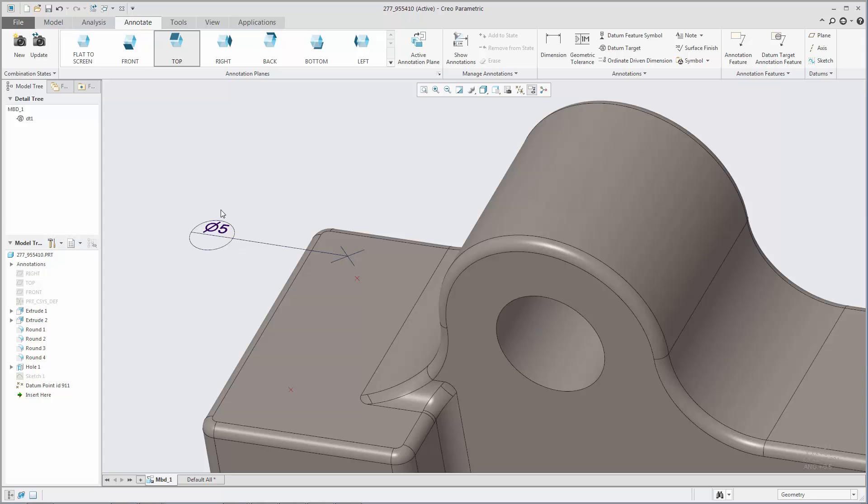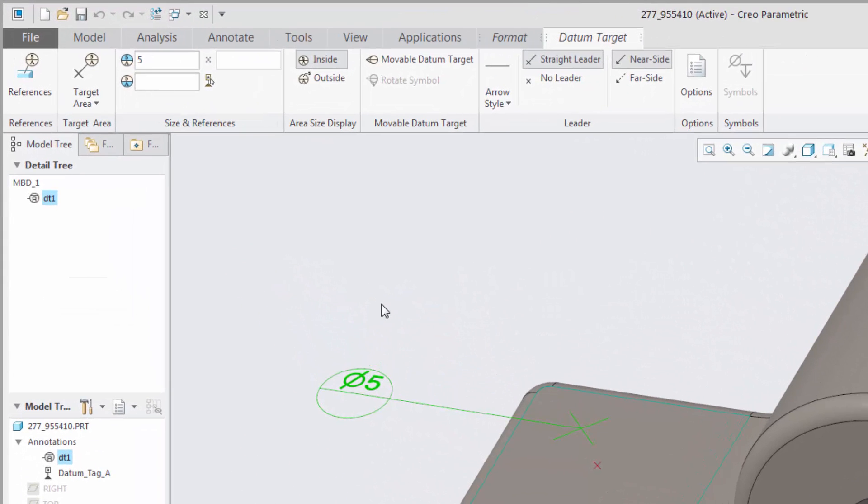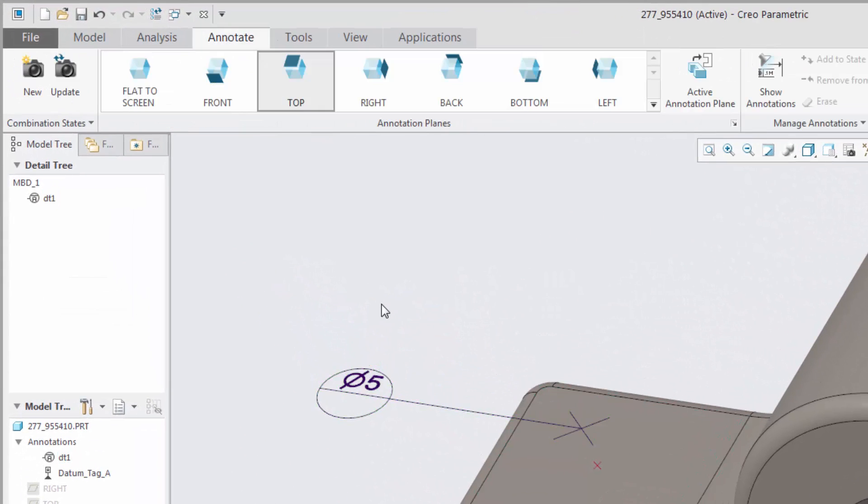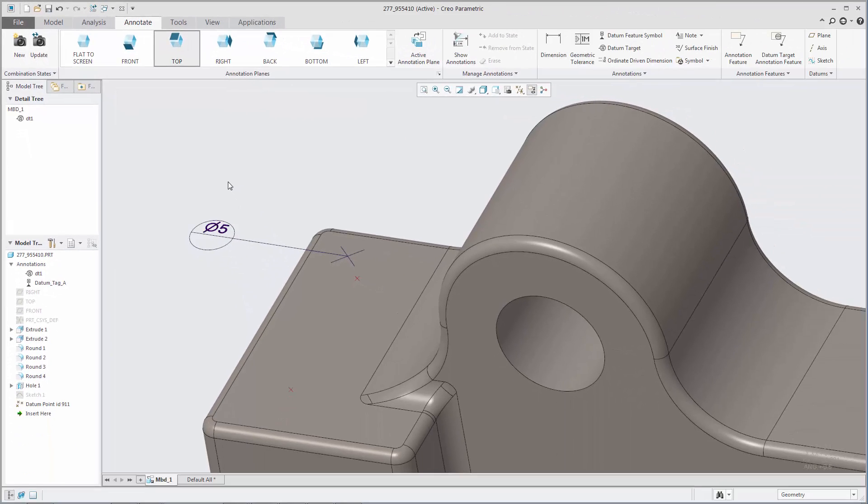When you select the datum target, the datum target tab opens automatically. When the datum target is no longer selected, the datum target tab closes automatically.